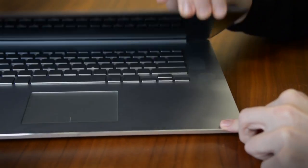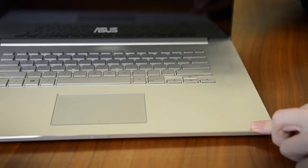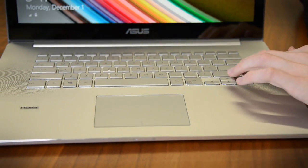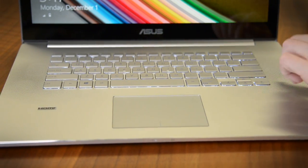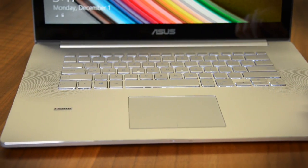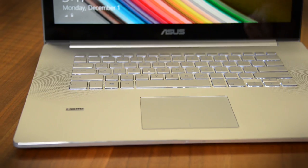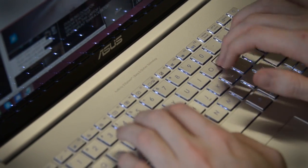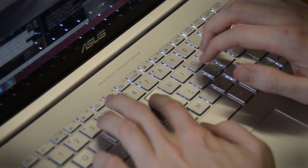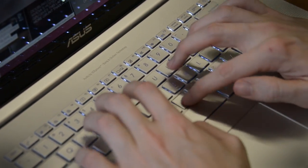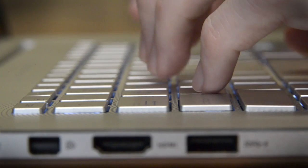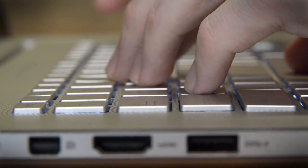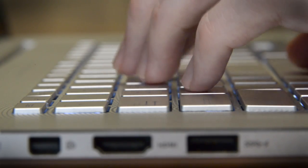Yet things start to fall apart when the lid is opened. These silver keycaps feel a little cheap and chintzy, and they don't look as good as the black keycaps that were found on previous ZenBooks and are also found on the Apple MacBook Pro.